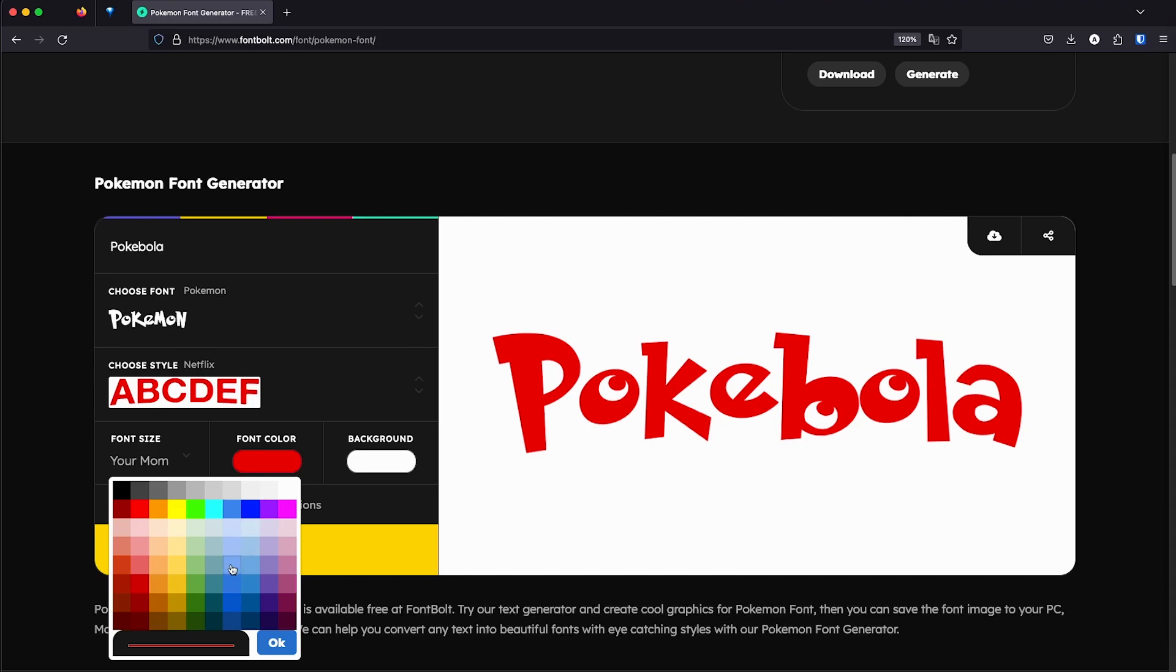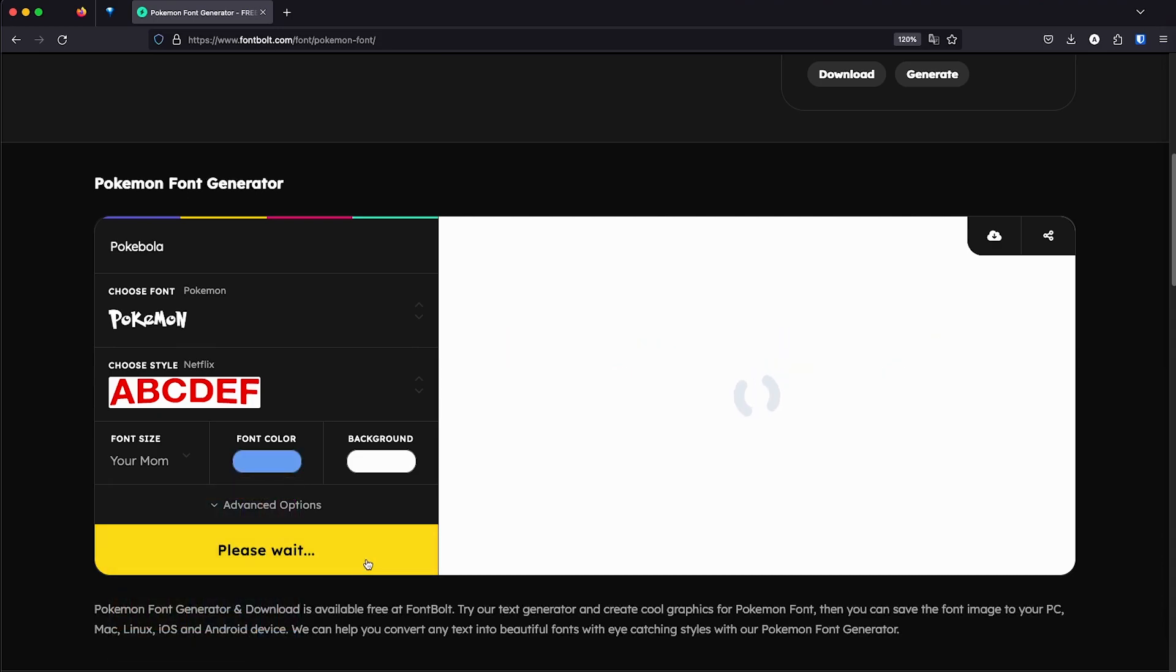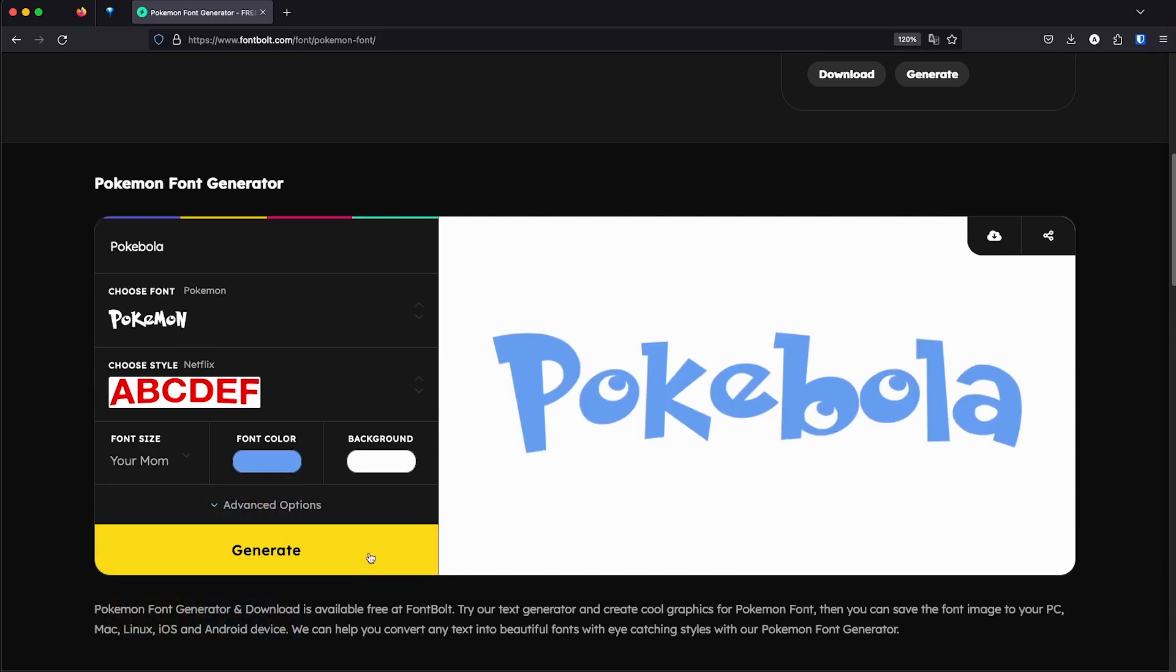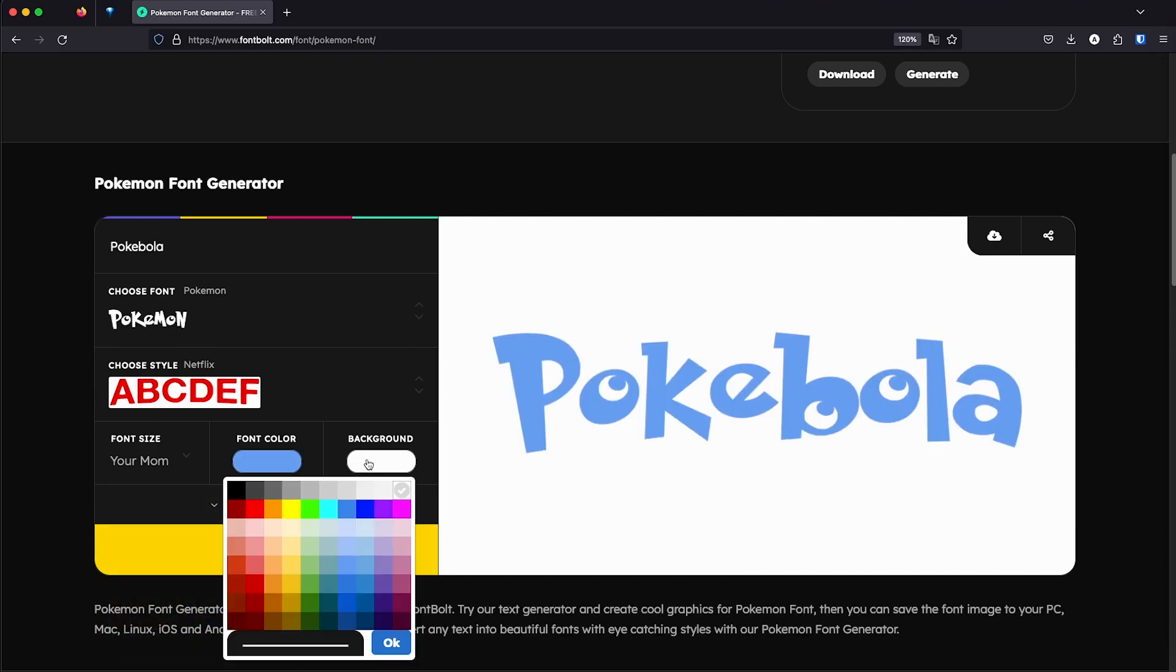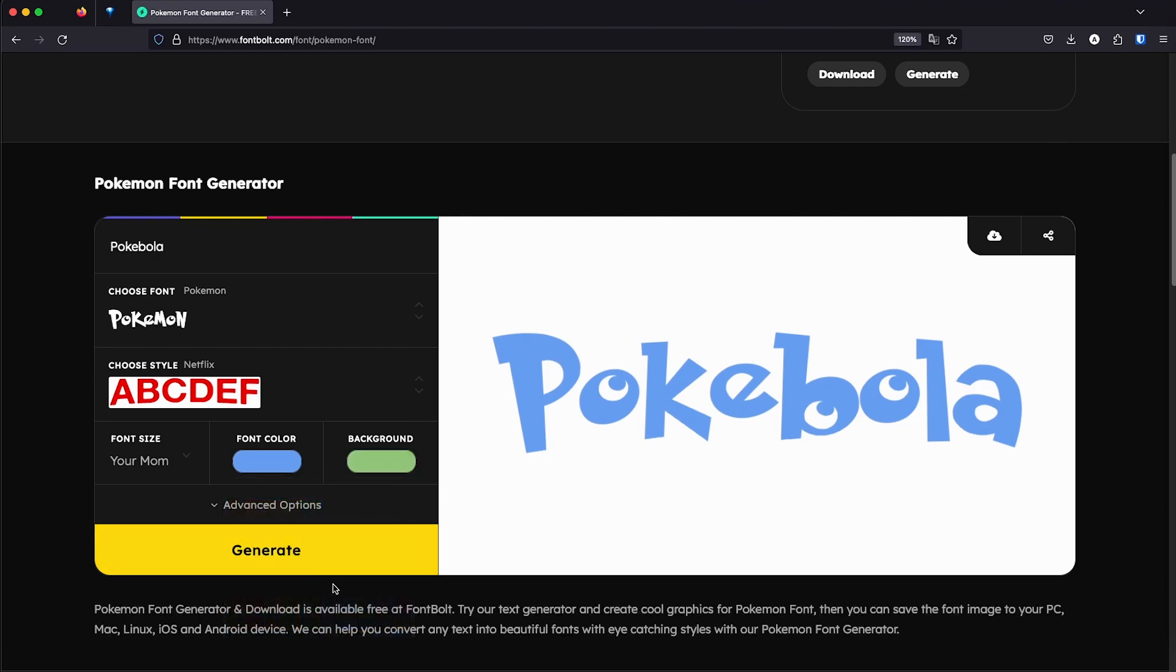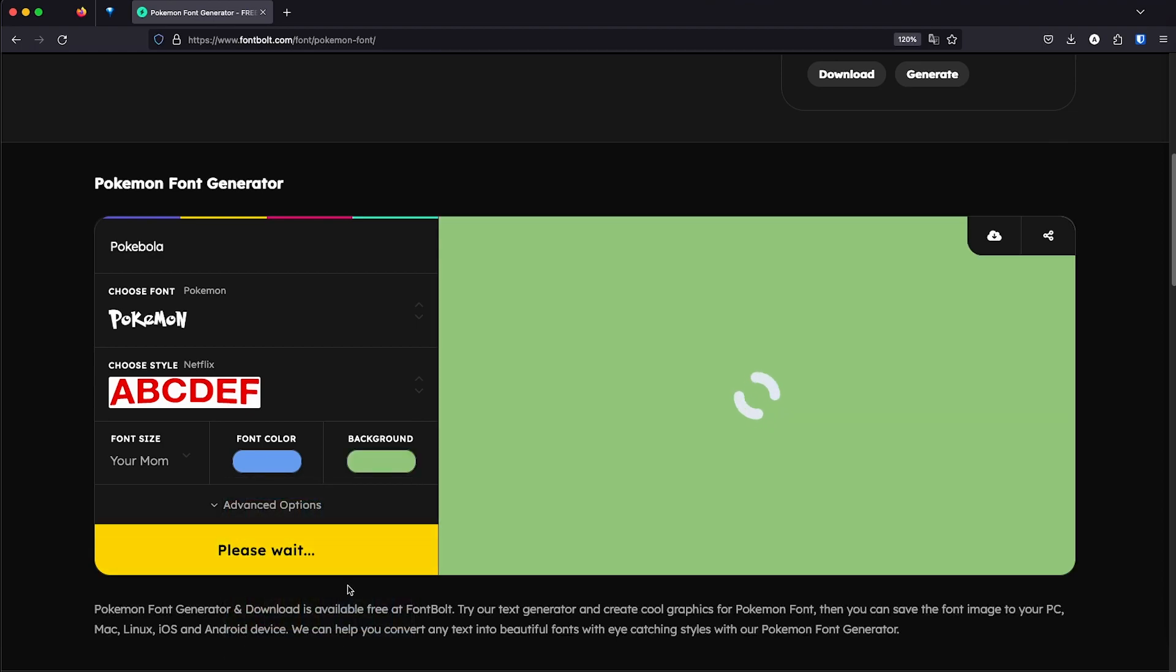So I'm going to choose the color if I want it, for example, blue. And then if you want a different background, then you can basically choose it from here in the background section. So I'm going to choose this green that my wife loves and generate.